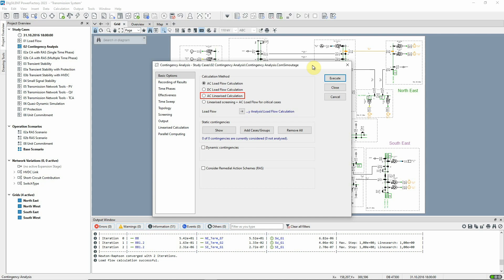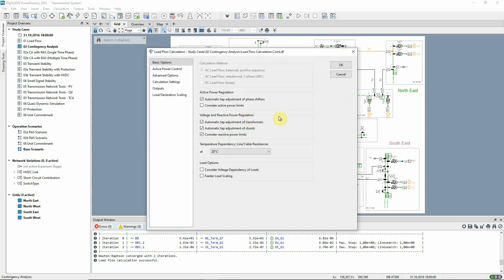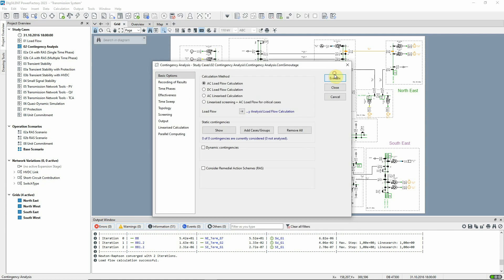This speeds up the calculation, so can be useful for large numbers of contingencies, but it is a more approximate method. On the basic options page, the parameters for the load flow can be adjusted if required. These same settings are also used by default for the contingencies.